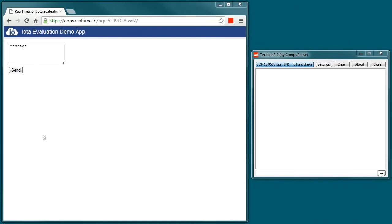What I'm going to do is send a message from the IOTA Evaluation Demo App and you'll see it in the Terminal App in real time.